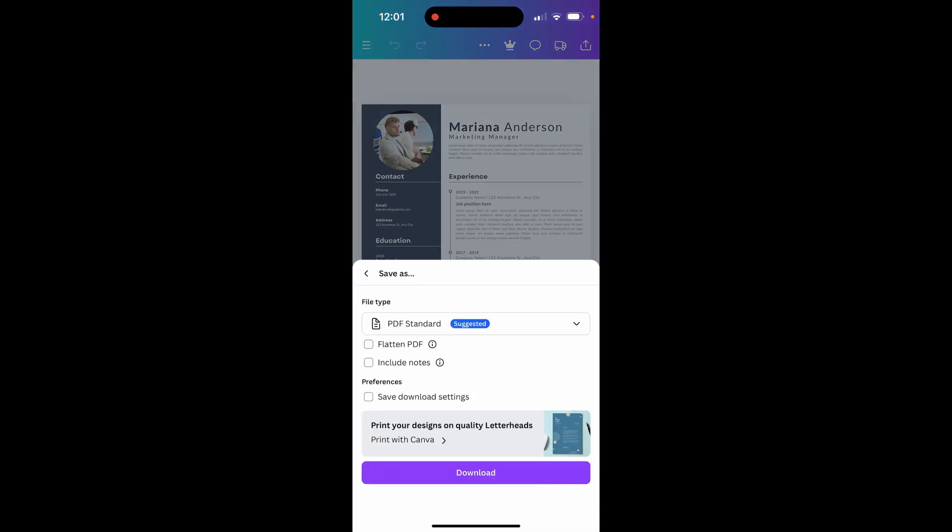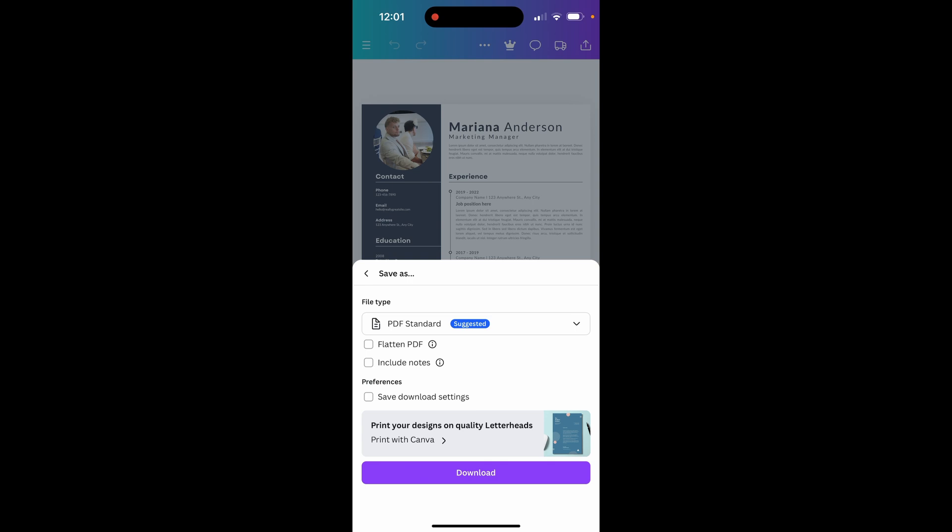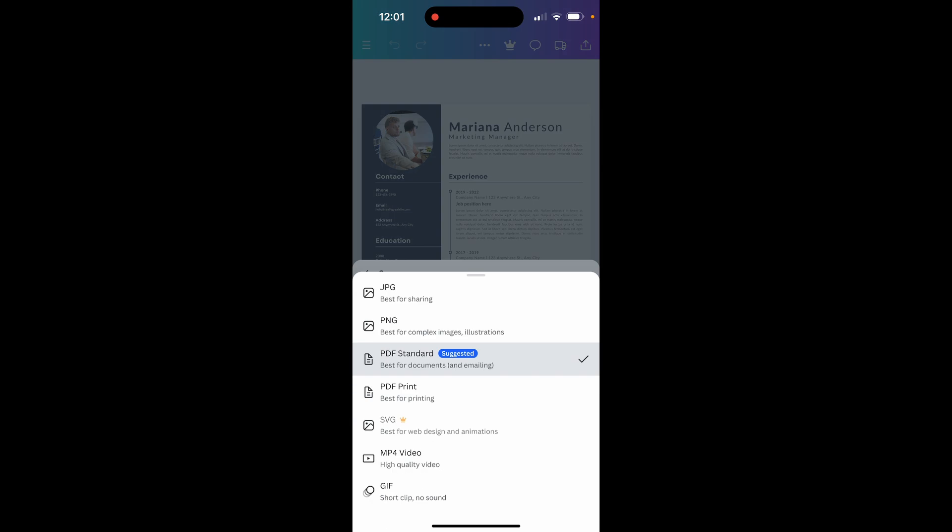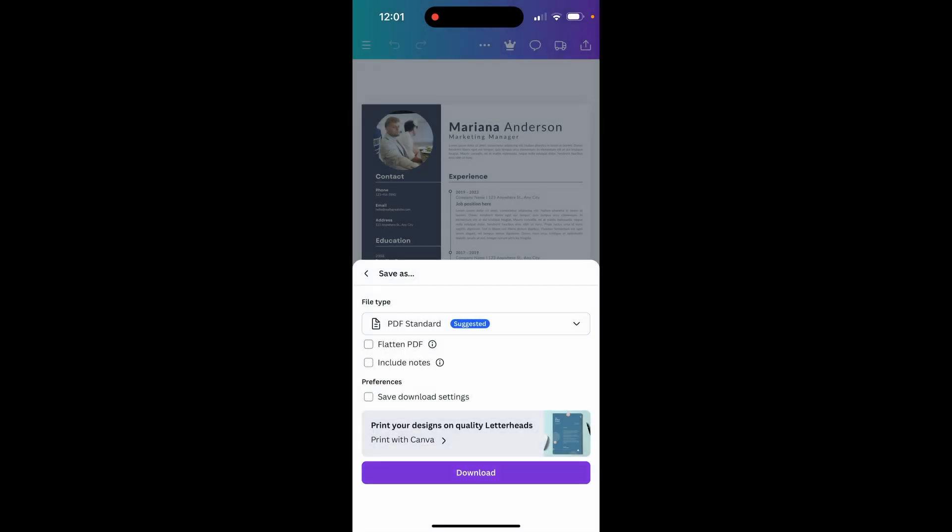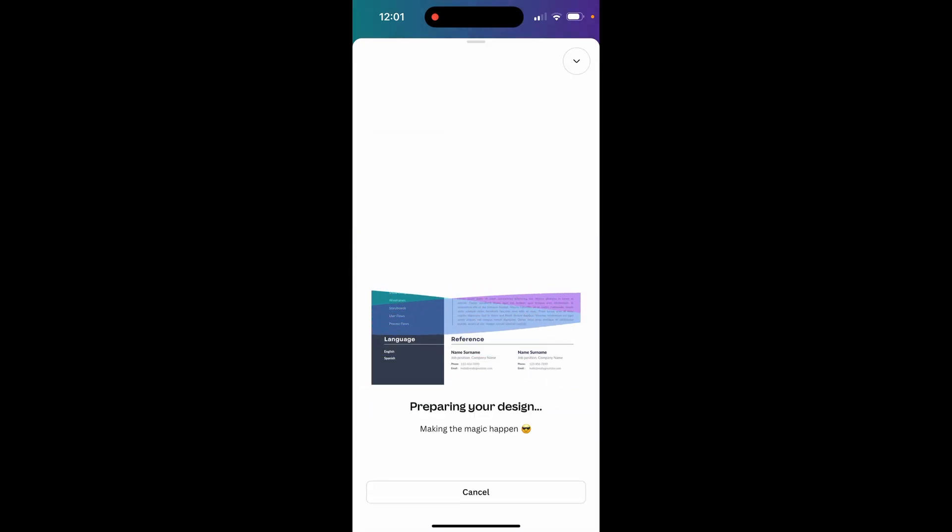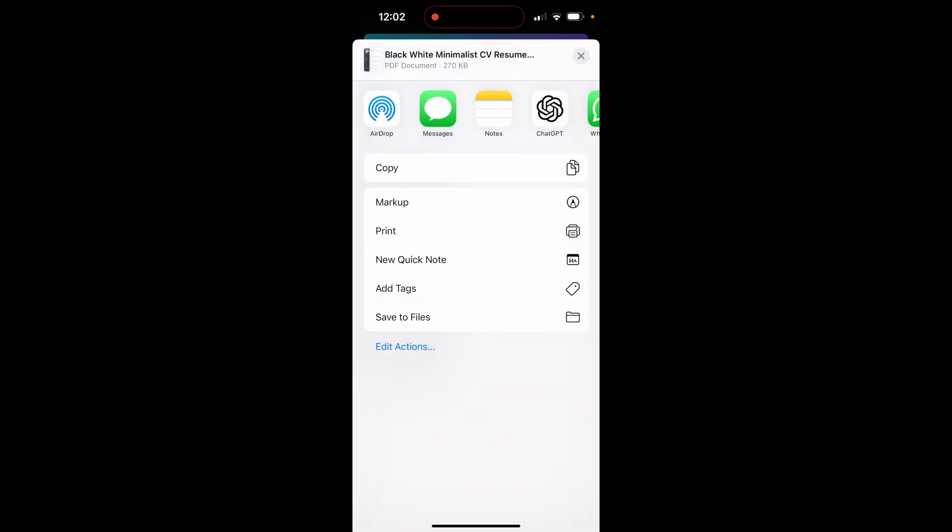You can download in whatever file type is needed. In my case that is PDF standard because it's a resume. You can change it to any of these. Then click download and it's going to prepare the design and then download it.